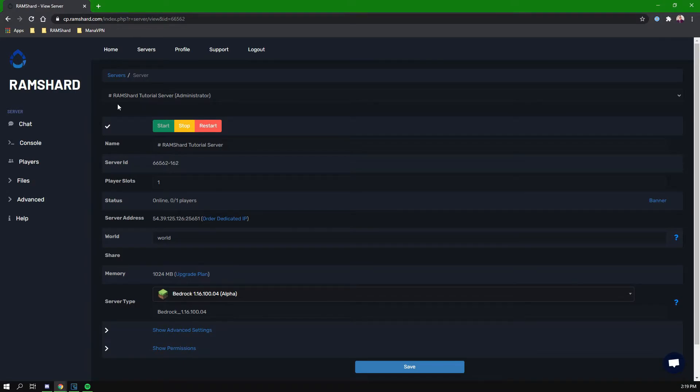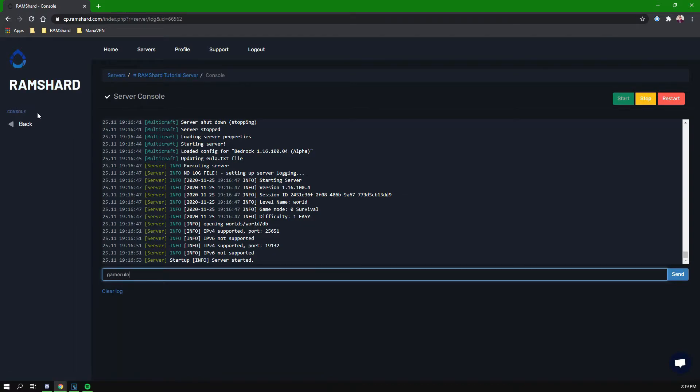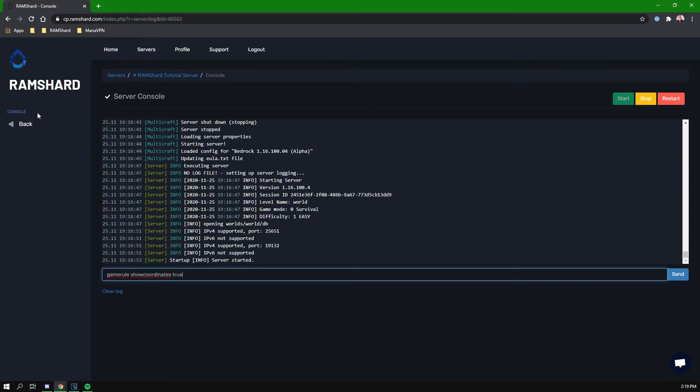Now enabling this is very simple. After being sure your cheats are enabled, head to the console tab and then type game rule show coordinates true.